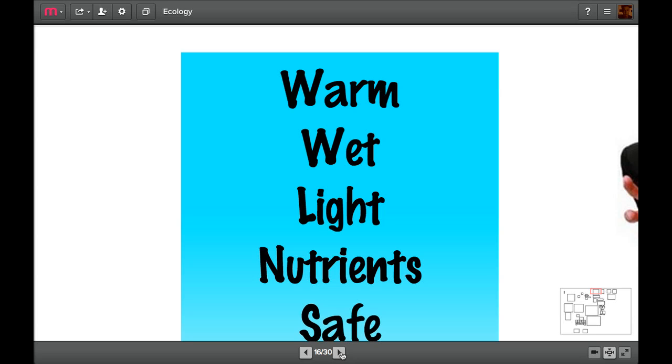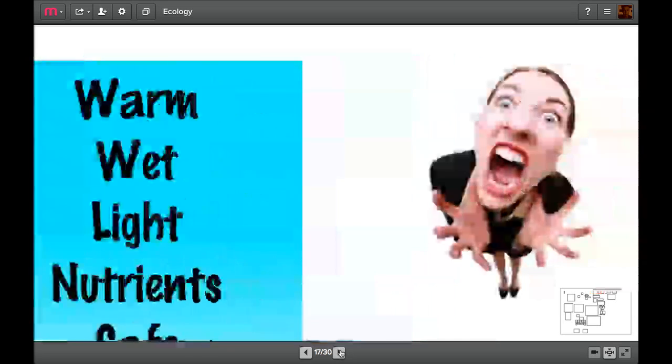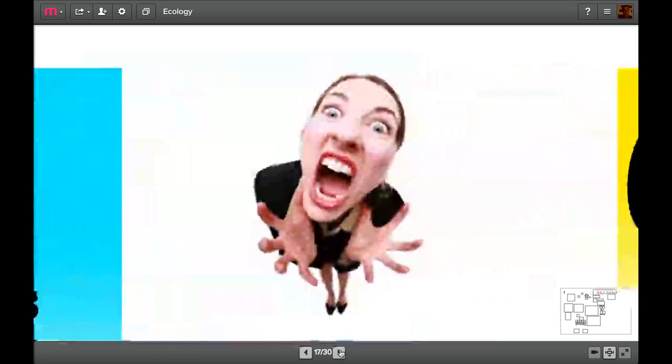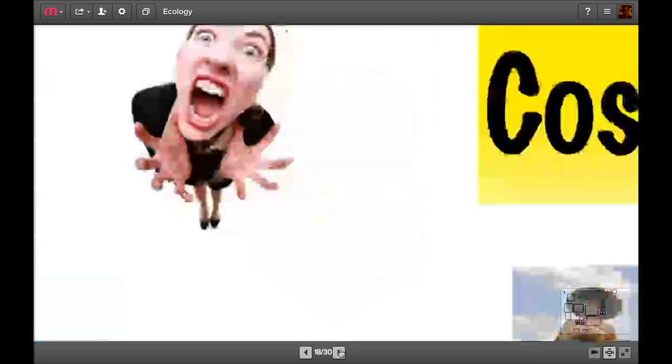If you've got these things and you're a producer at the bottom, you tend to be quite happy. If you're warm and wet and there's lots of light and lots of nutrients and you're safe, if you're a plant, you're going to grow really, really well. If one of those is missing or there's too much, there's too much light or it's too wet or it's too warm or it's not safe, then you end up being stressed. If stress is applied, you don't tend to grow very well, which is a problem because we like things growing so that we can eat them later on.